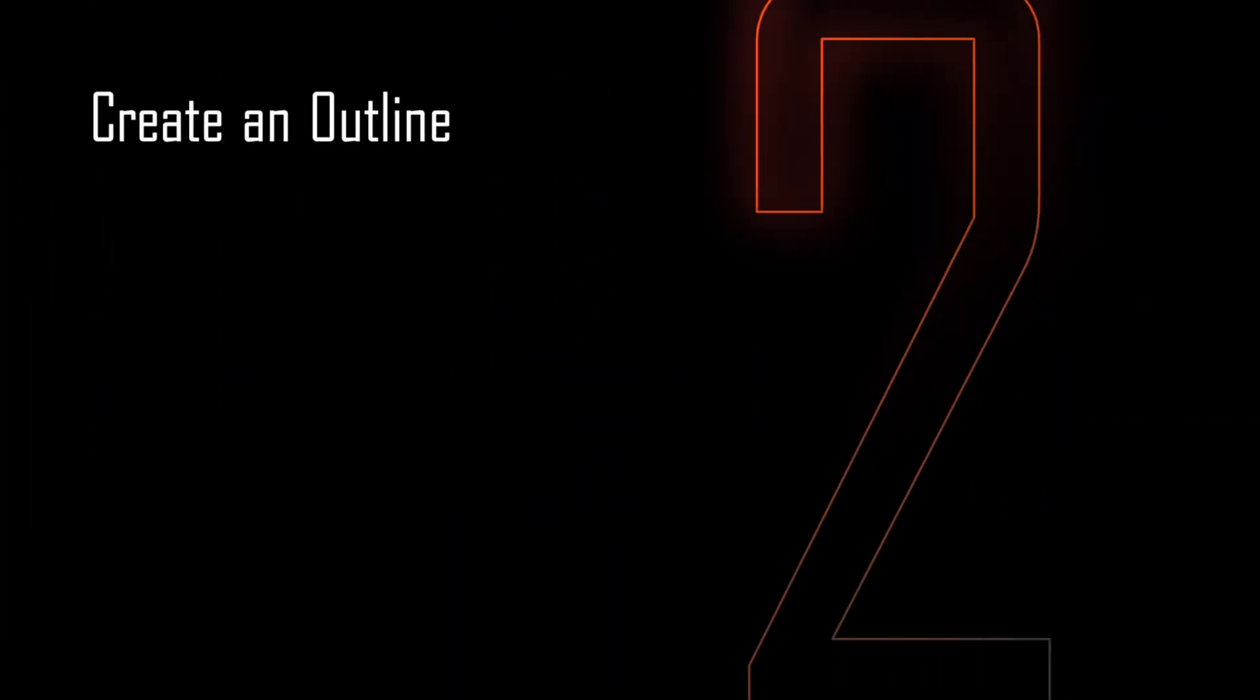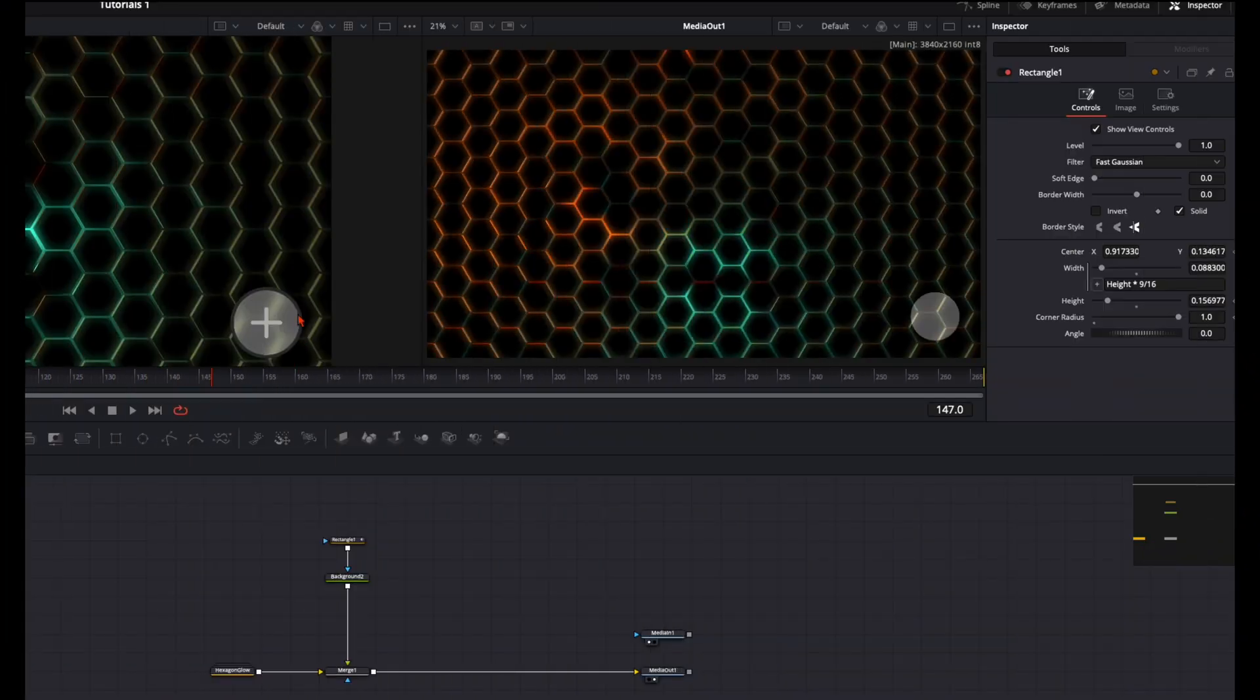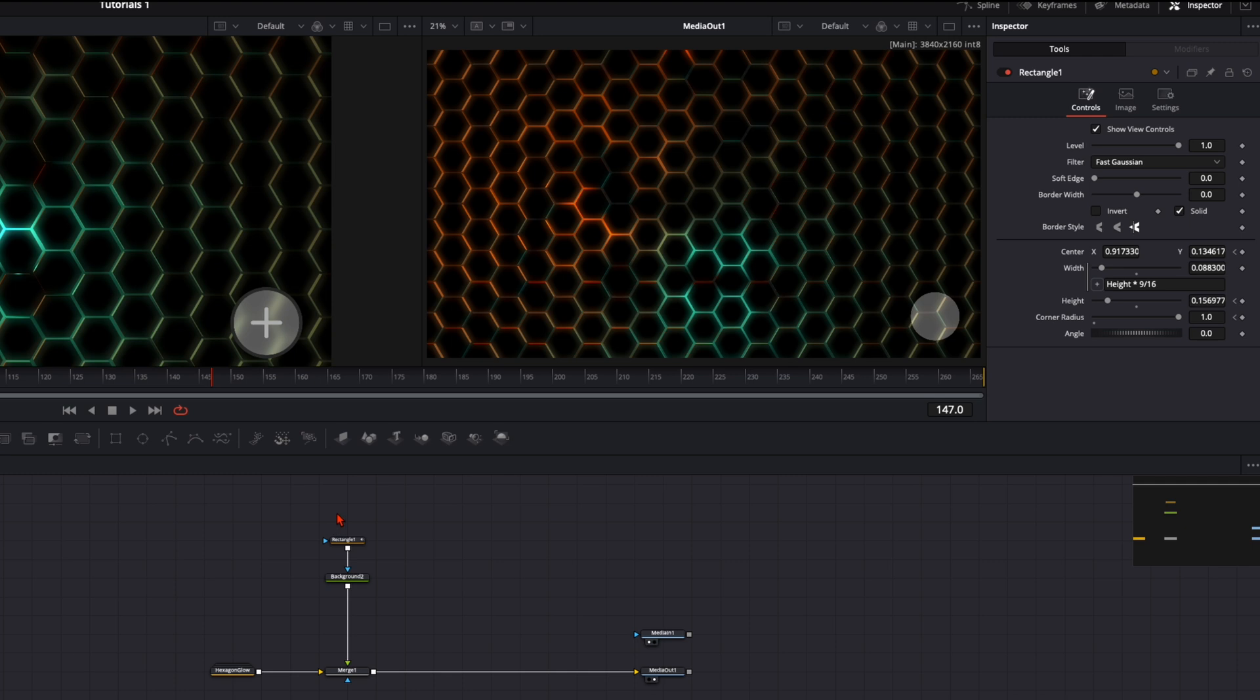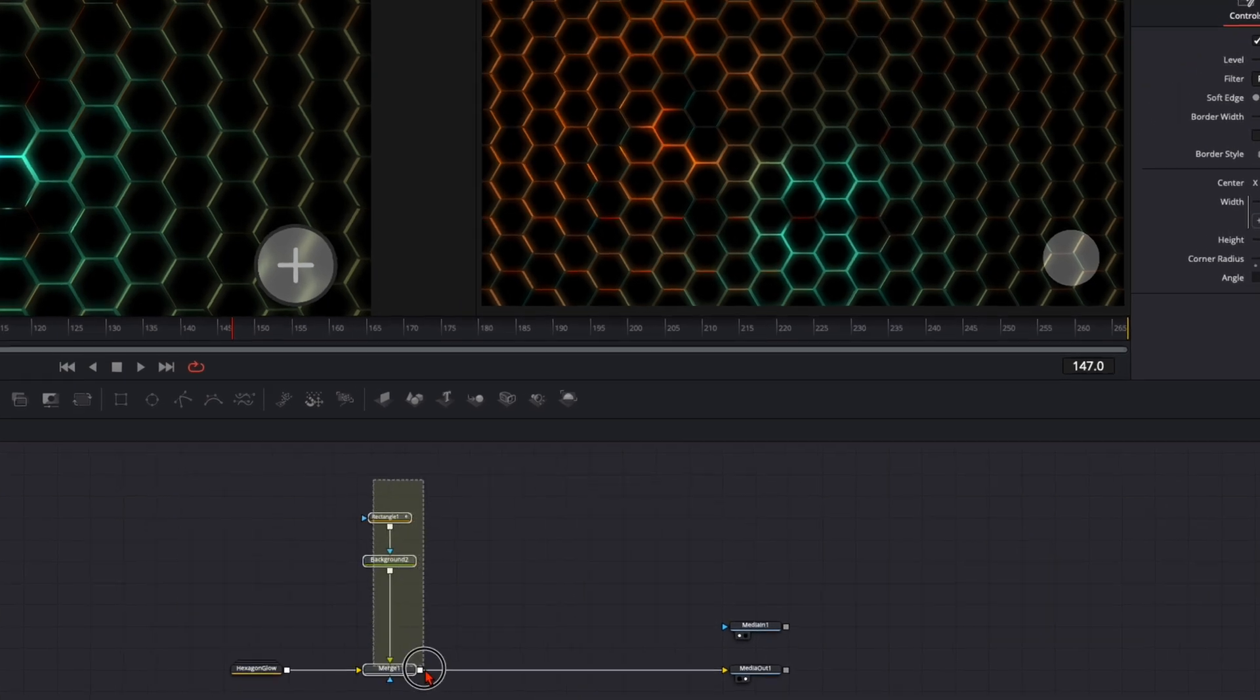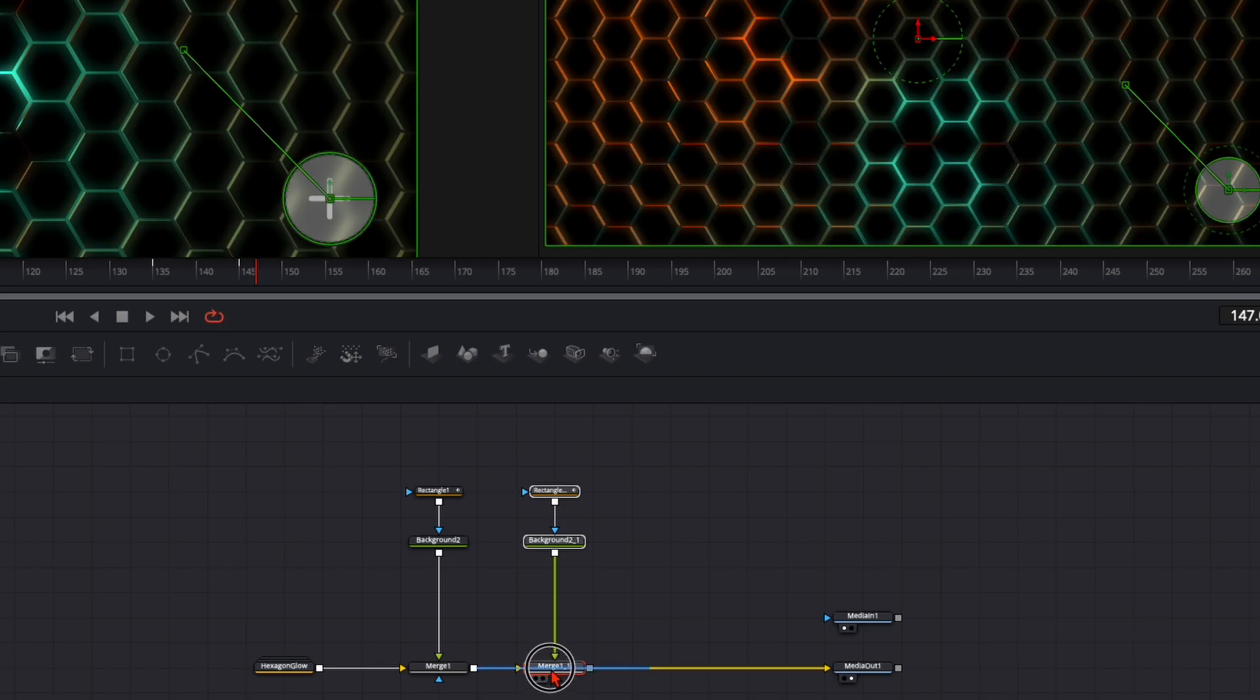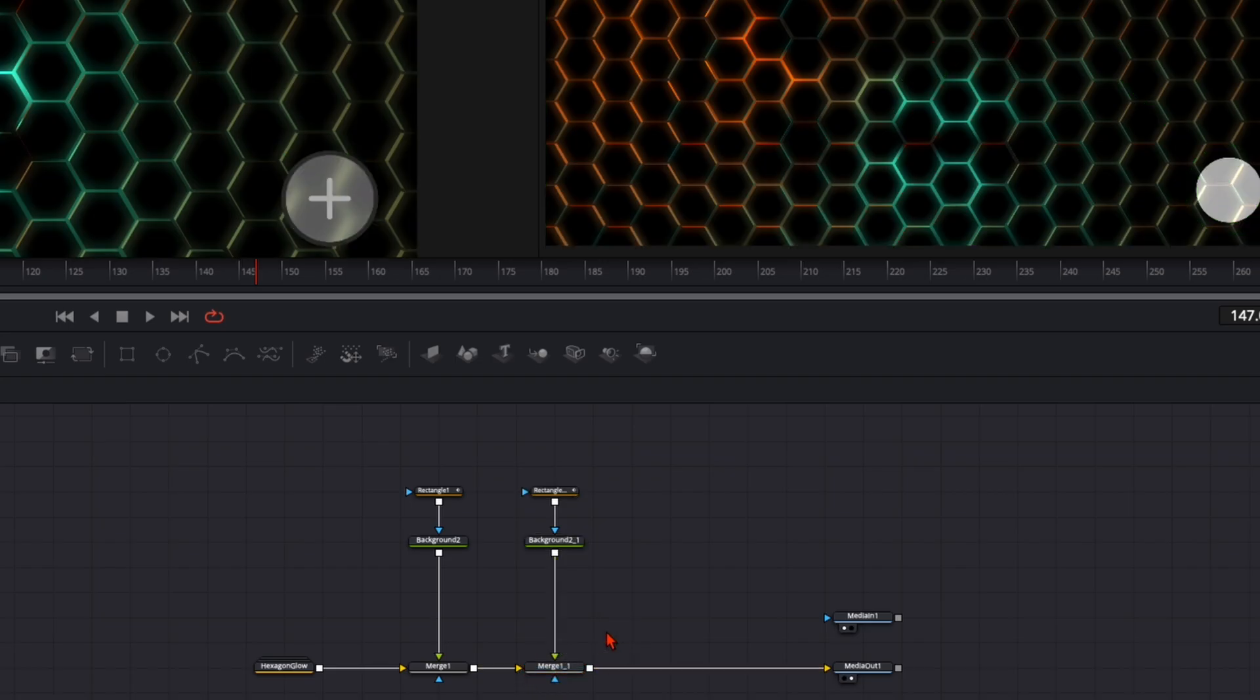Now we want to have this outline that we have around here. For that, just select all these three nodes and copy them over as they are.